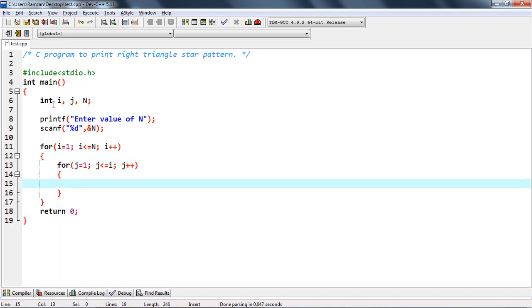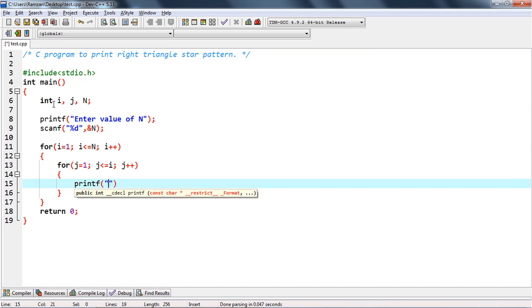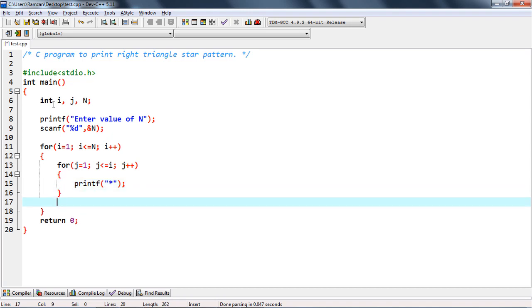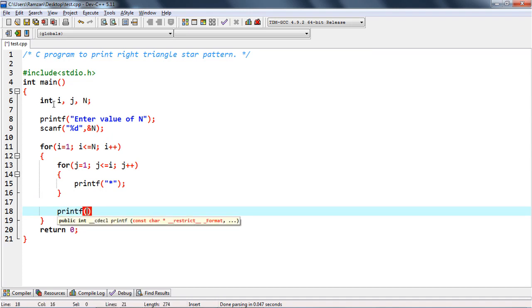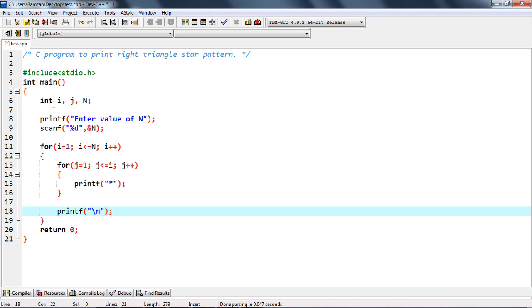Inside the inner loop we print a star. Once we come out of the inner loop, we print a backslash n for a new line. Now let's run this program.